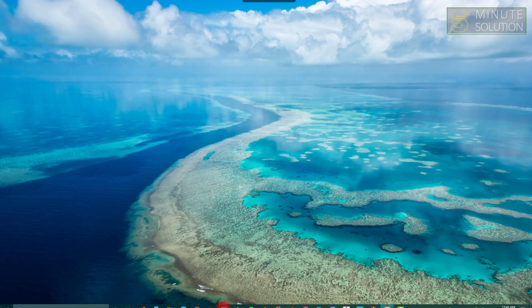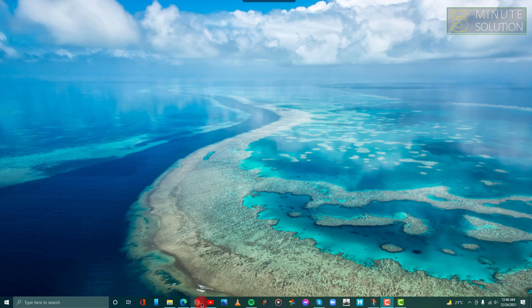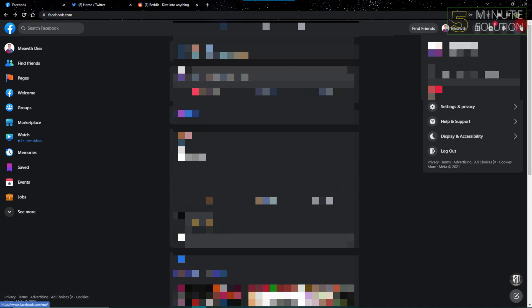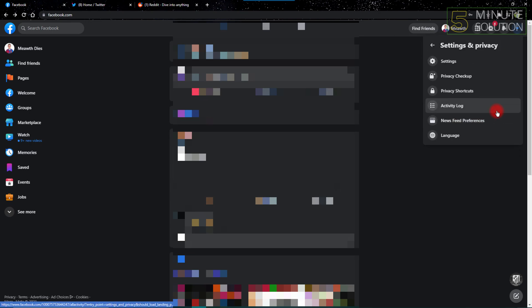First, open Facebook on your web browser. After opening Facebook, click the top right button on the Facebook site, then click Settings and Privacy, and from here go to Settings.